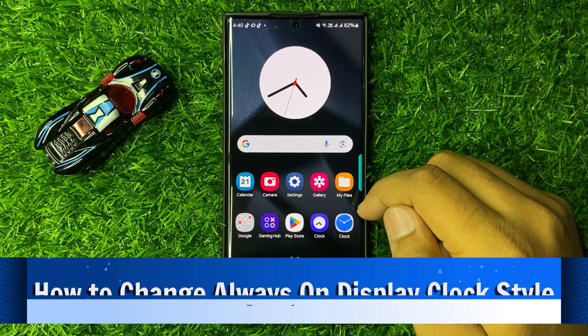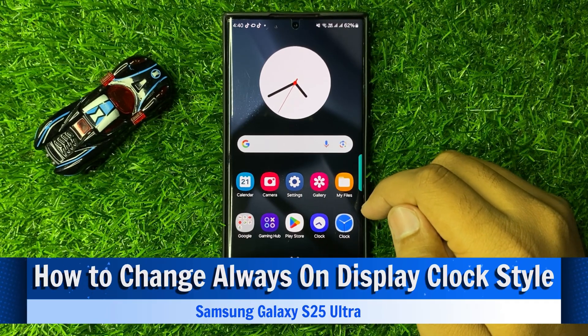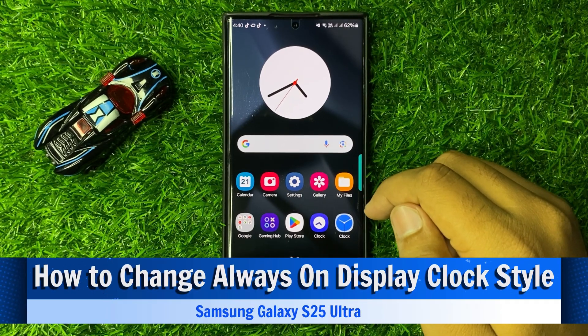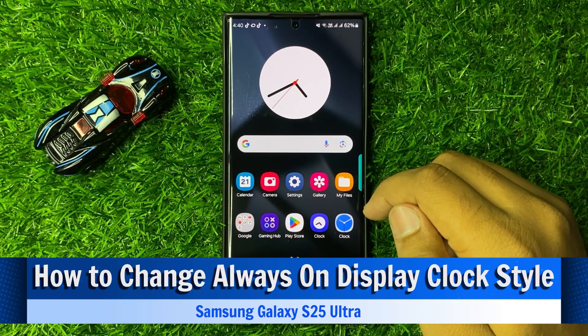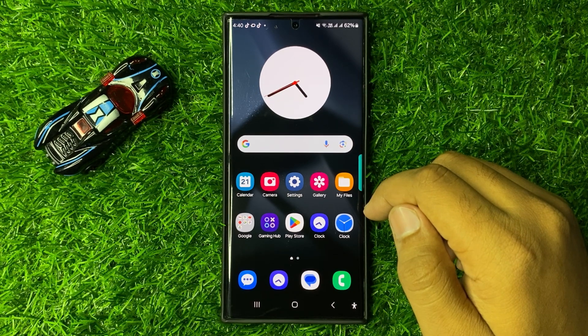What's up everyone. Welcome to this video. In this video I will show you how to change the always on display clock style in Galaxy S25 Ultra.